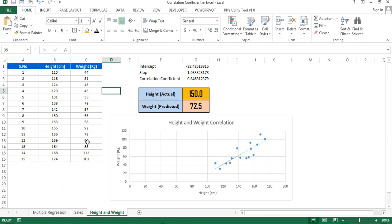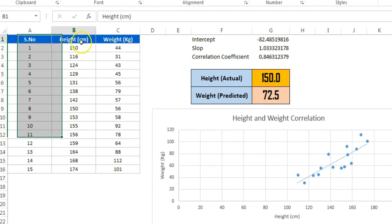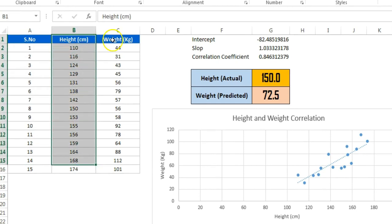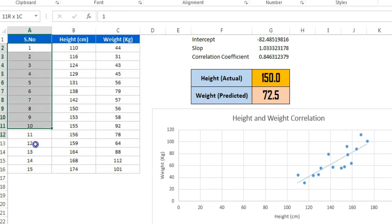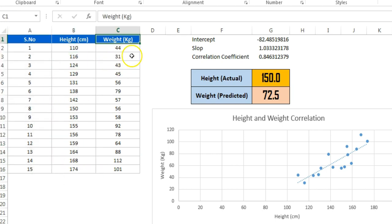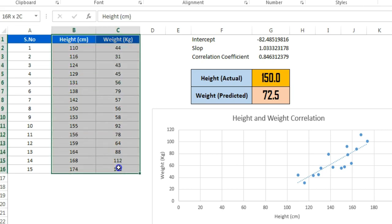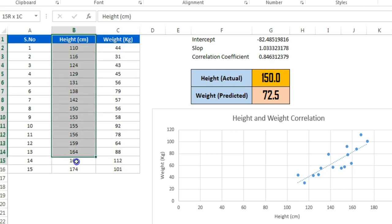Hello friends, welcome back. My name is PK and in this video you will learn how to use correlation in Microsoft Excel. As you can see on my screen, I have data with serial number, height in centimeters, and weight in kilograms for 15 different persons. Given the height of any person, we would like to predict their weight based on this historical data.